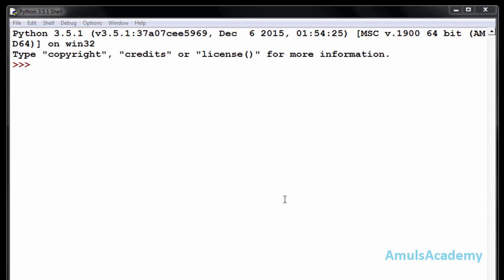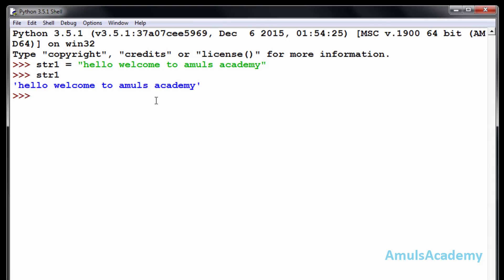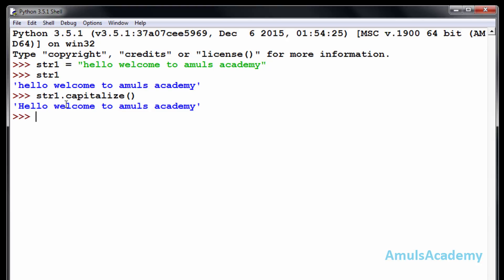The first string function is capitalize. If you want to capitalize the first letter of a string, you can do that using this function. We will take one example — str1 is my variable and the string is 'hello welcome to amuls academy'. In this string, the first letter is in lower case. To convert it to upper case we use the capitalize function: str1.capitalize(). The output shows the first letter is now in upper case.